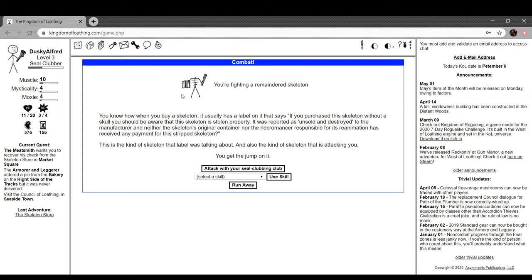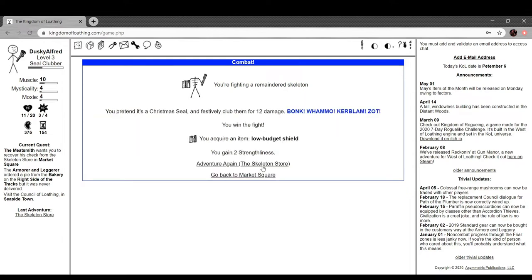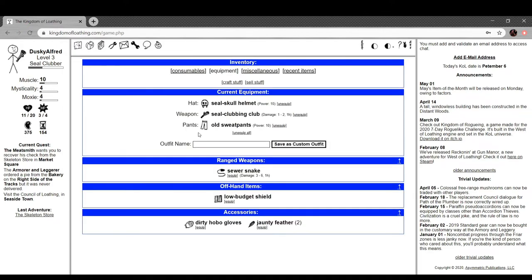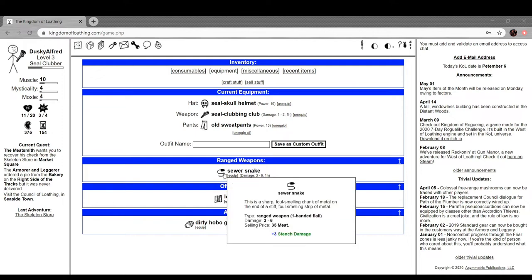You're fighting a factory regular skeleton. You find a misshapen skeleton and pause to wonder what went wrong with its development. You club it like there's no tomorrow, doing 11 damage. You acquire a really thick spine. You're fighting a remaindered skeleton. You know how when you buy a skeleton it usually has a label on it that says if you purchase the skeleton without a skull, you should be aware the skeleton is stolen property? We got a low budget shield. We can actually go stock up with the equipment.